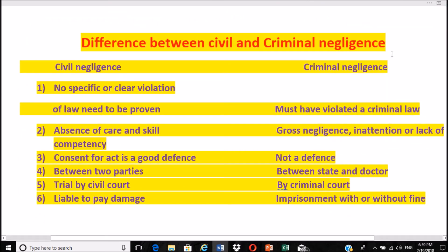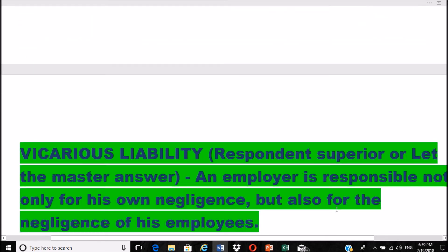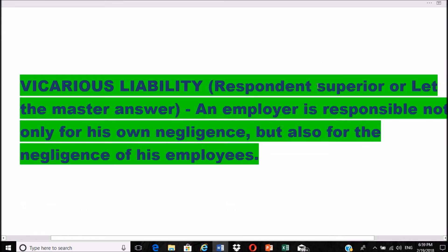Differences between civil and criminal negligence: In civil negligence, no specific violation of law needs to be proven; only simple absence of care and skill is required. In criminal negligence, there must be gross negligence, inattention, or lack of competency. Consent is a good defense in civil negligence but not in criminal. Civil negligence is between two parties; criminal is between the state and the doctor. Civil cases are tried by civil court; criminal by criminal court. In civil negligence the doctor pays damages; in criminal negligence there is imprisonment with or without fine.